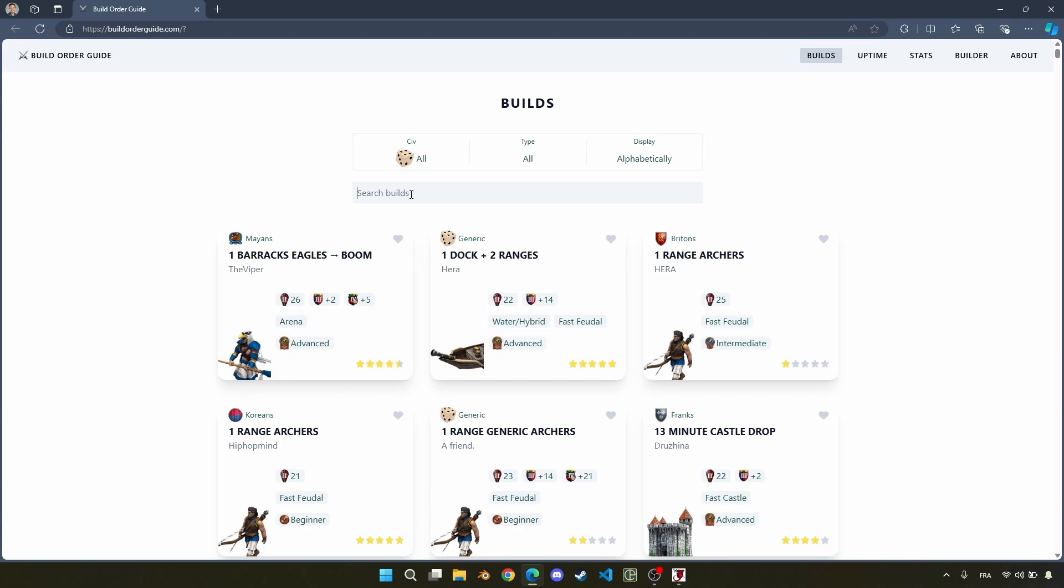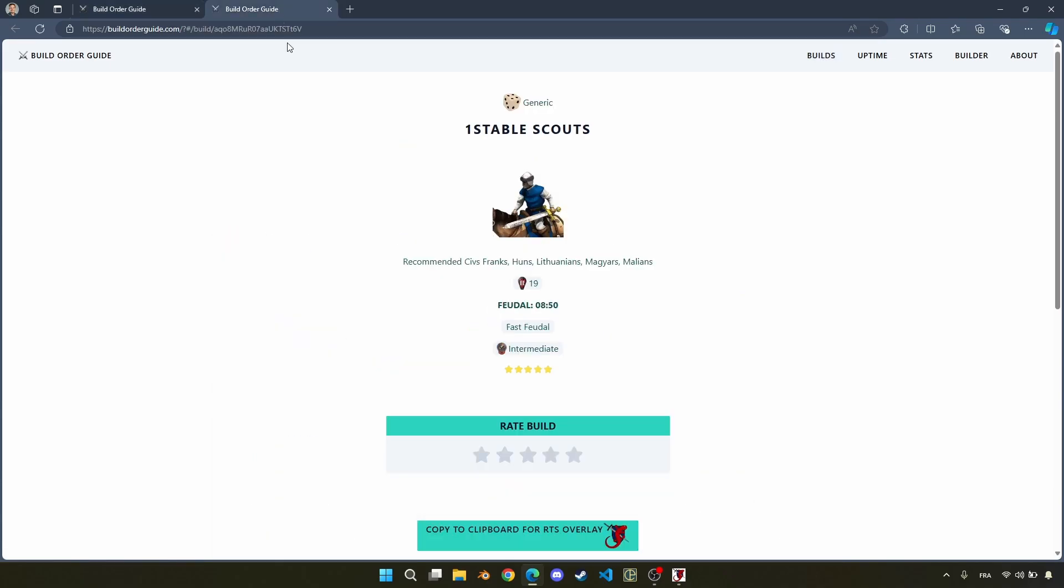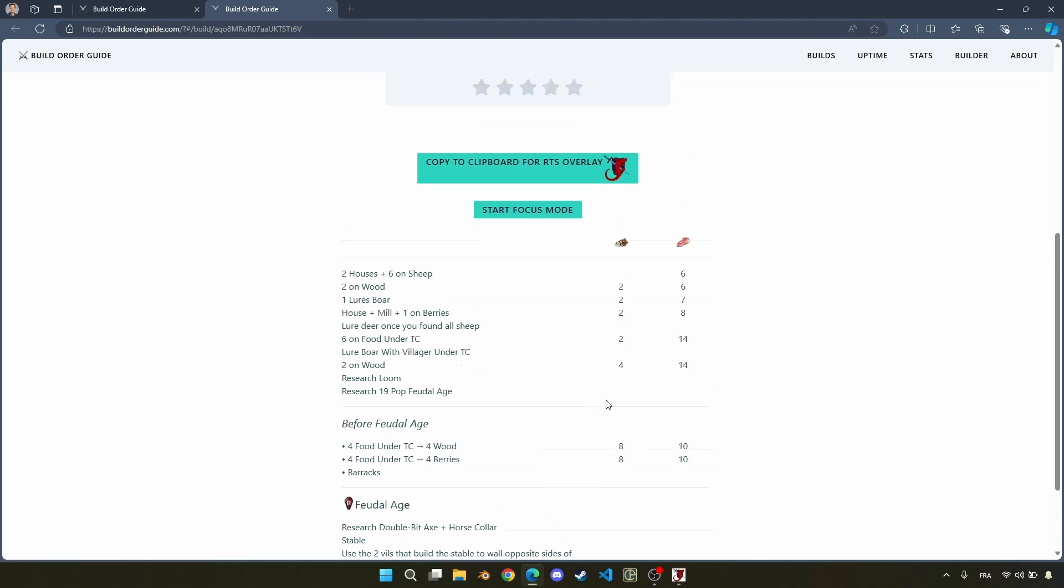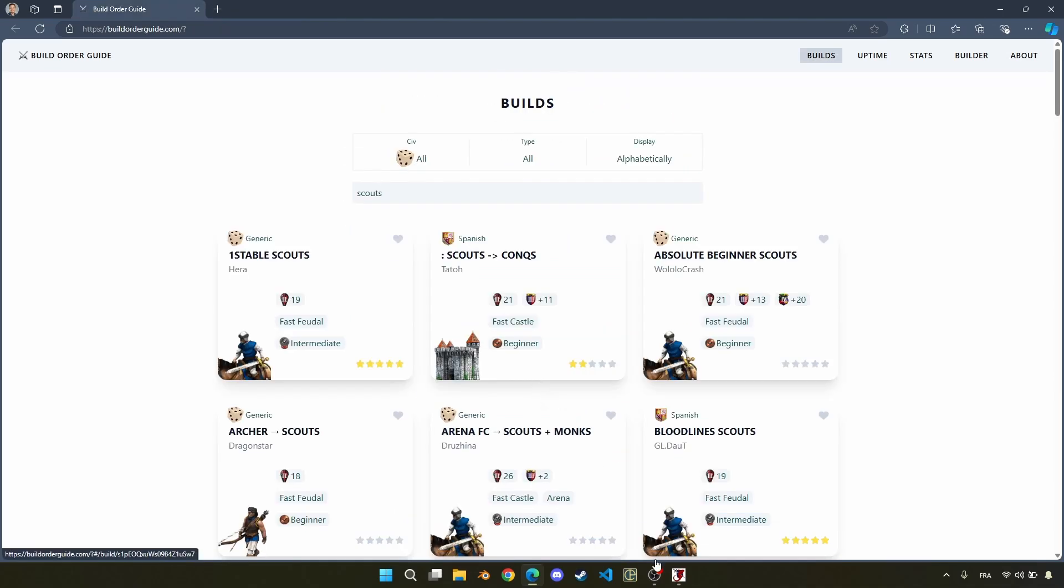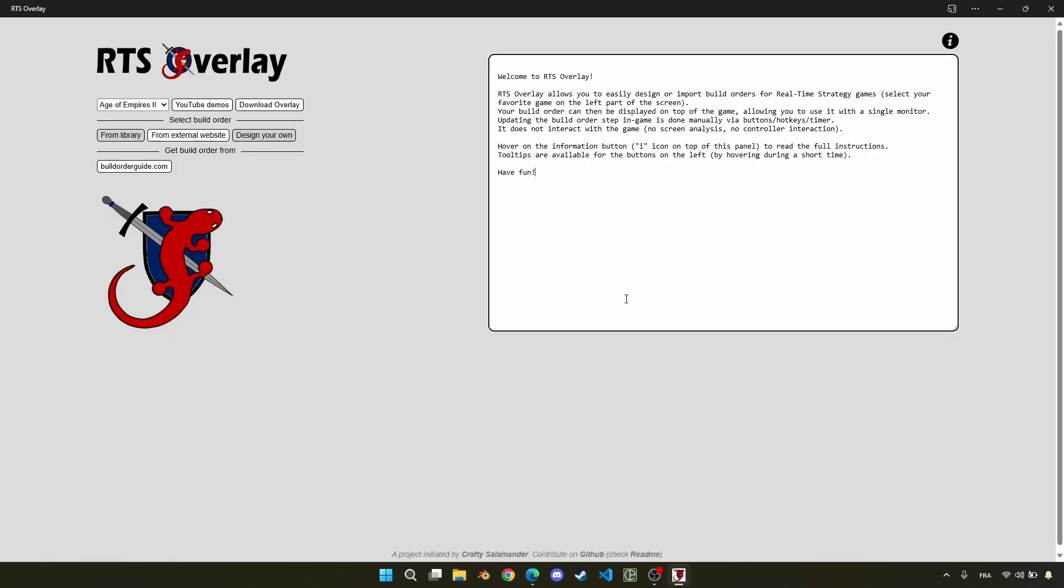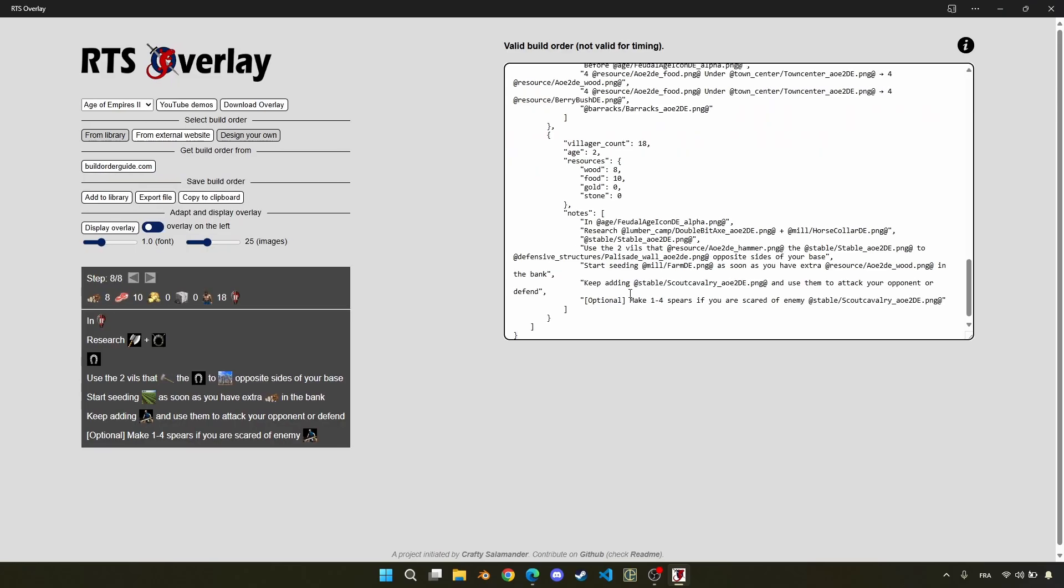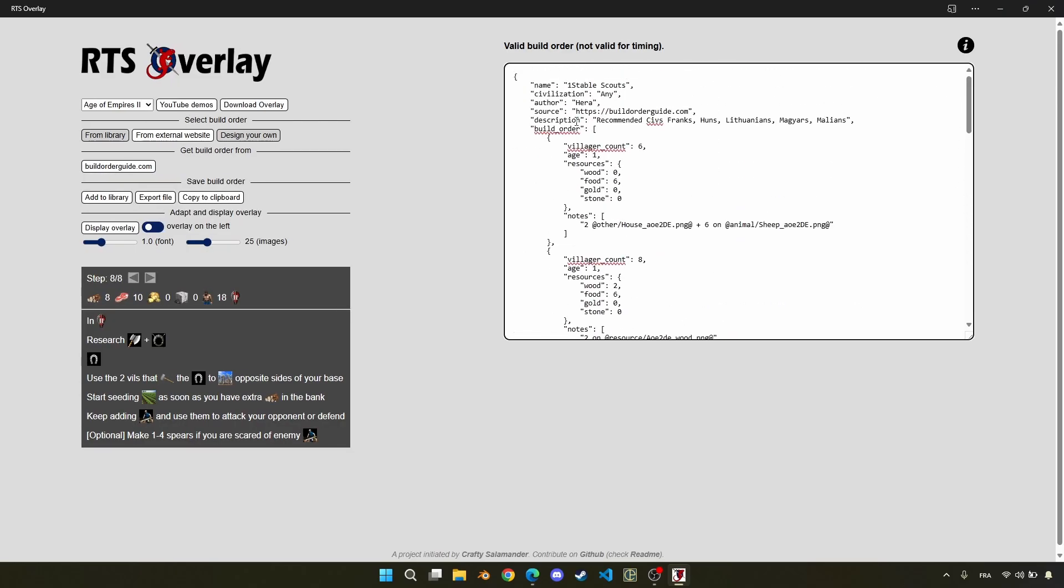So I will take any build order, for instance, this one stable Scout build order, and you can see that there is a button to copy it to your clipboard. So now, I just need to replace this text by the one I copied, and the build order is ready. You can still adapt it here, I will just adapt the title.